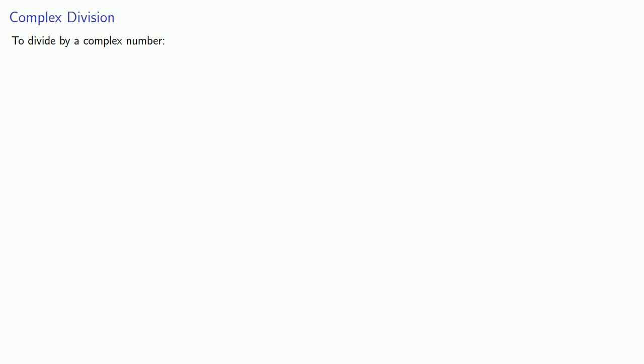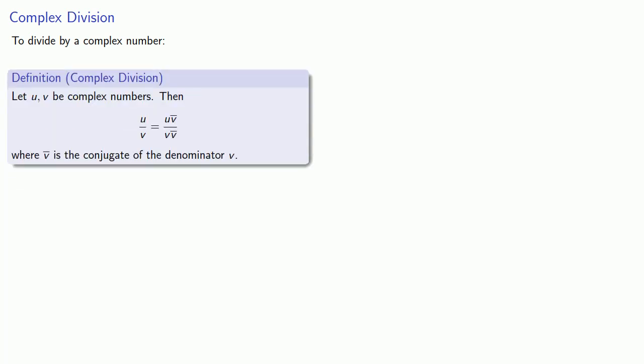We need the conjugate to be able to divide by a complex number. Let u and v be complex numbers. Then u divided by v is going to be u times the conjugate of v divided by v times the conjugate of v. The importance of this is that because we multiplied v by its conjugate, we are now dividing by a real number.